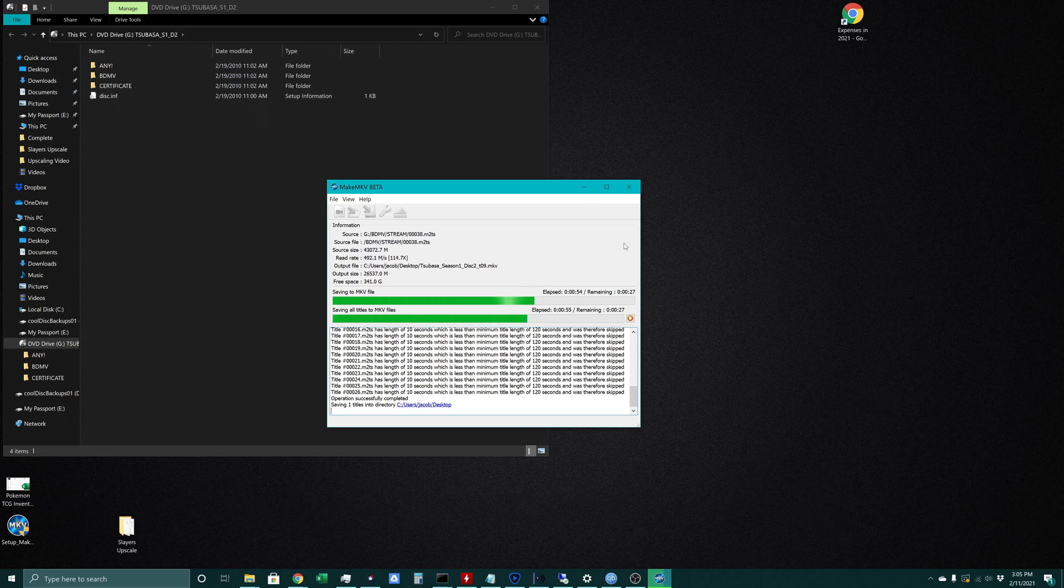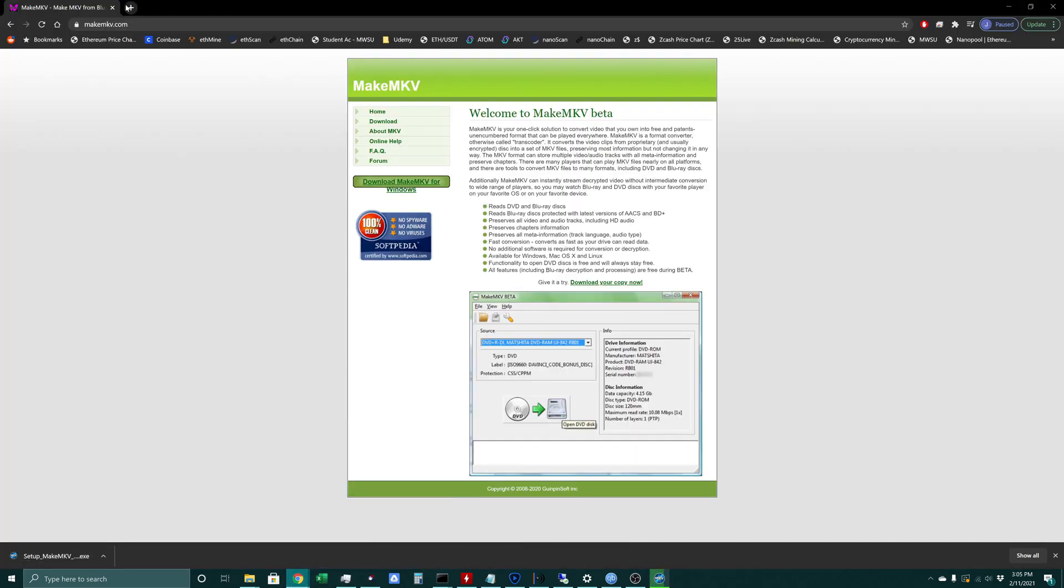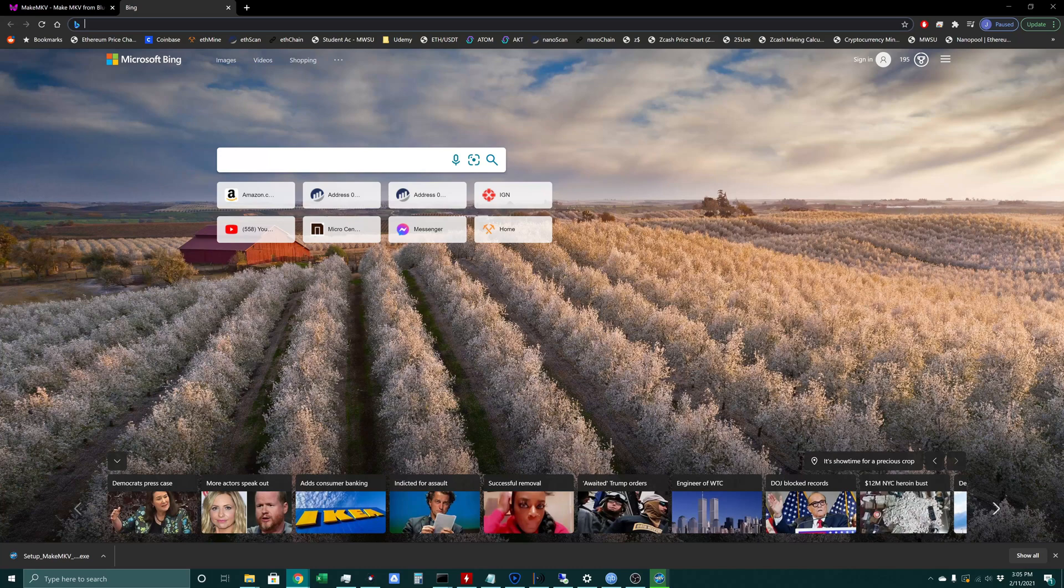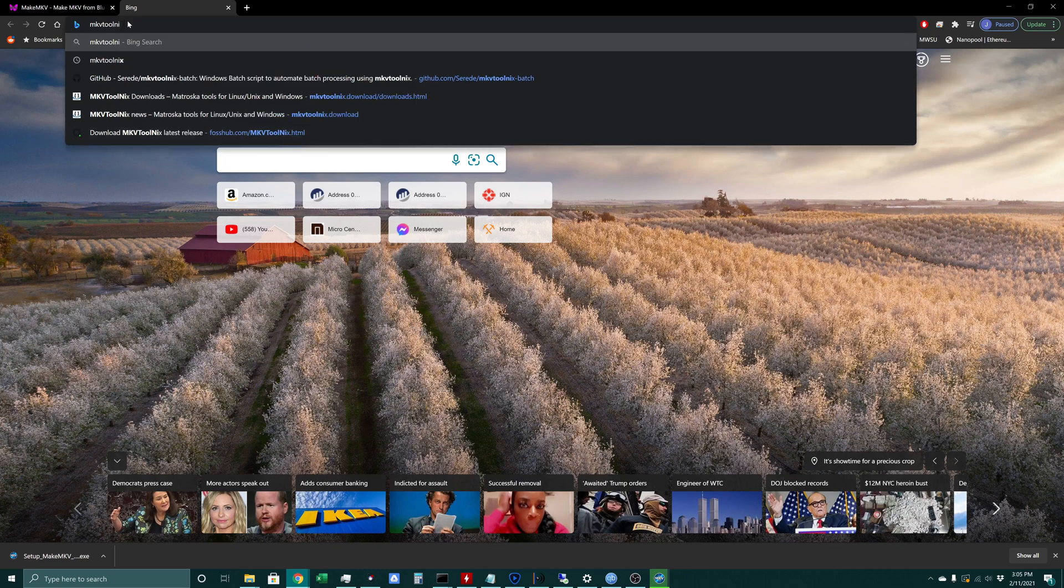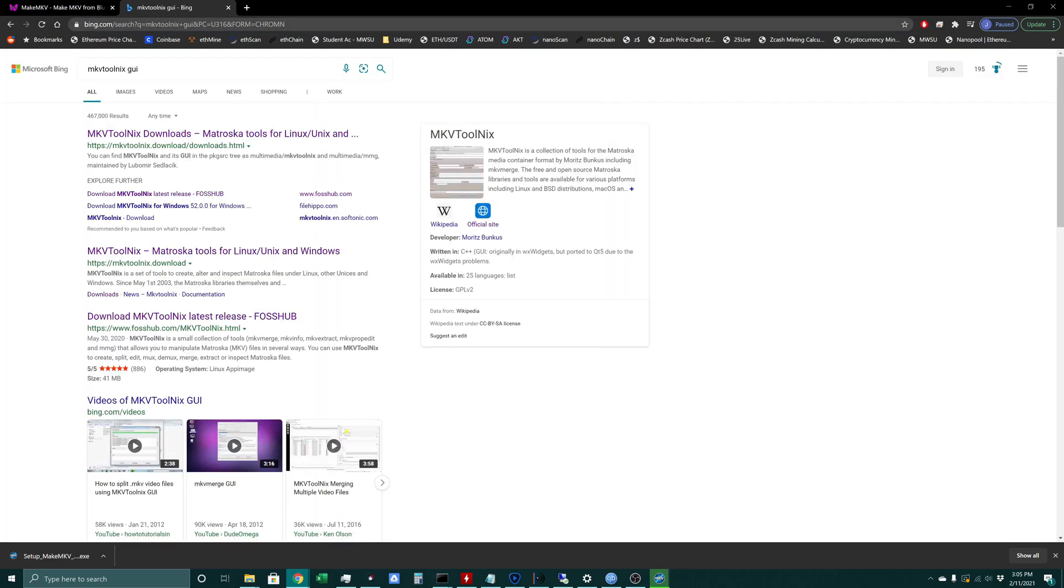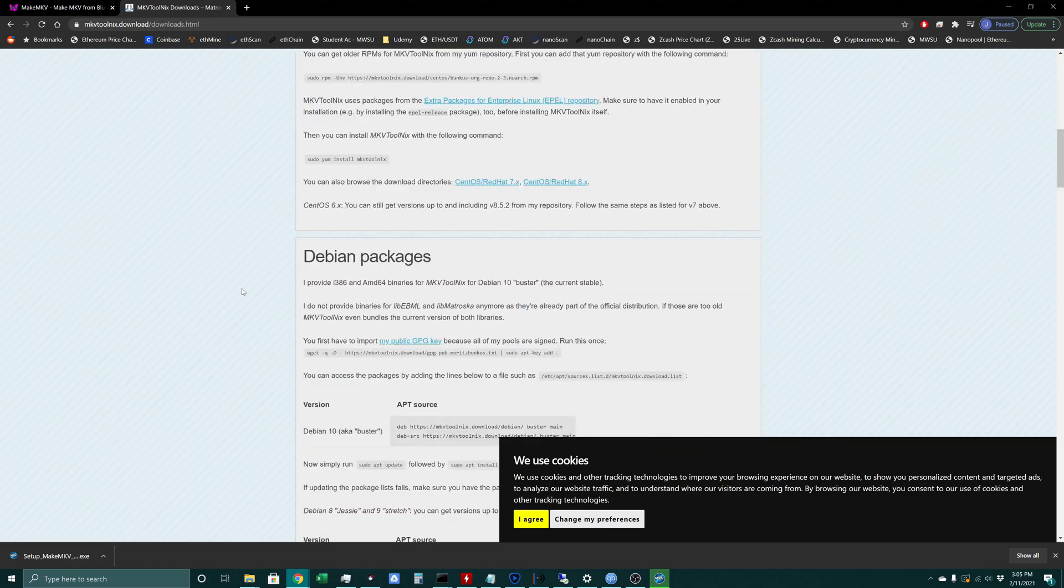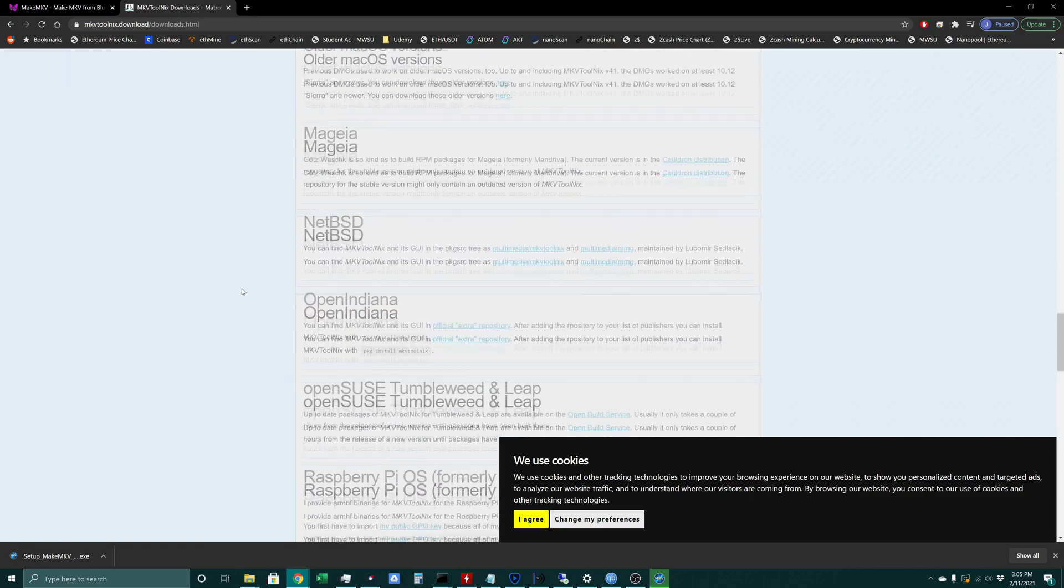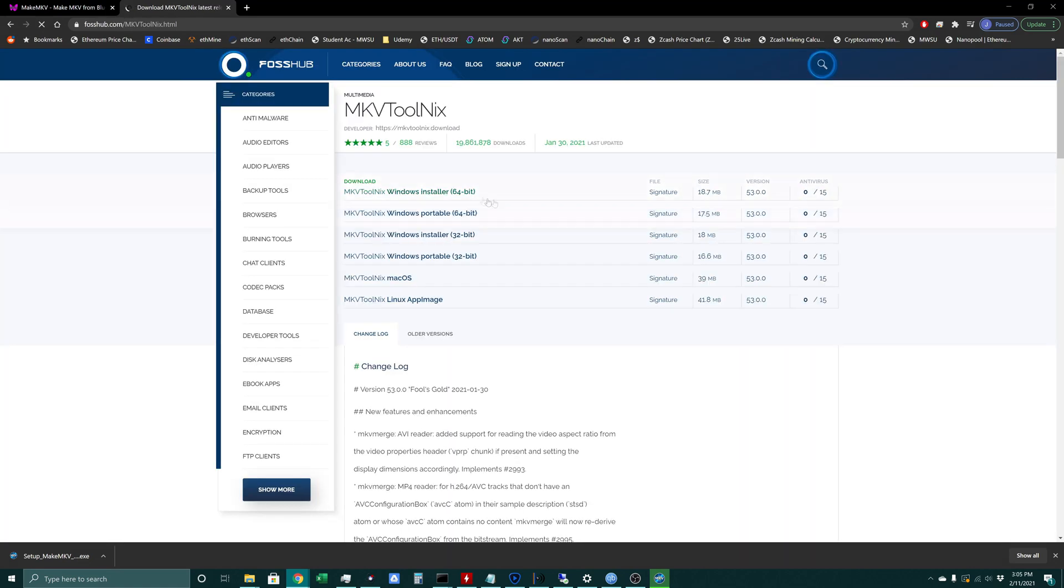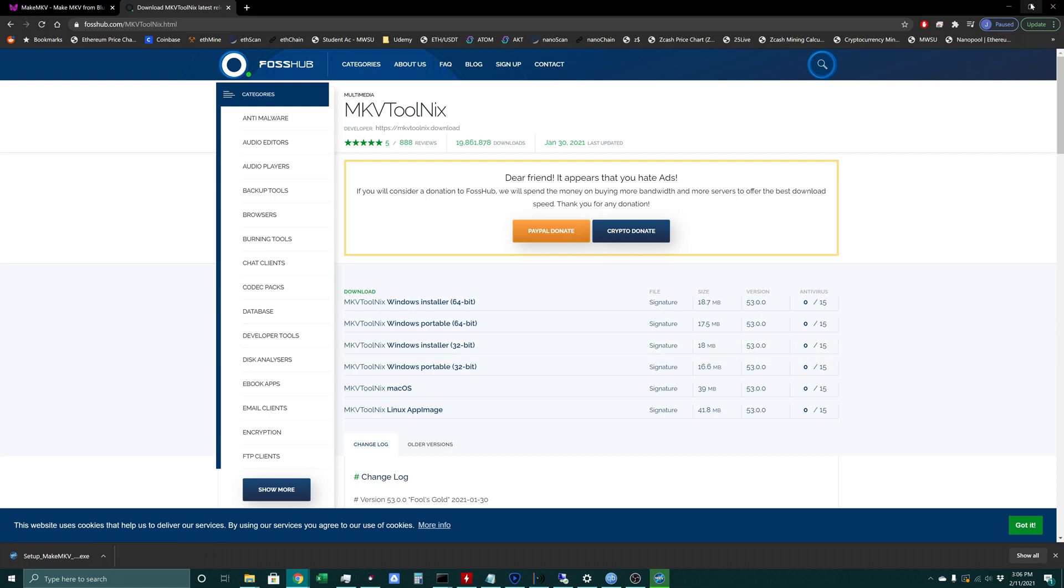Actually while this is running I'll point us towards our next program. This is a program I mentioned last time - we're going to navigate over to where we'll download MKVToolnix GUI. Scroll down until you find your platform. For us that's Windows 10, and we'll choose our 64-bit Windows installer. I already have this installed so I'm going to skip over doing that.